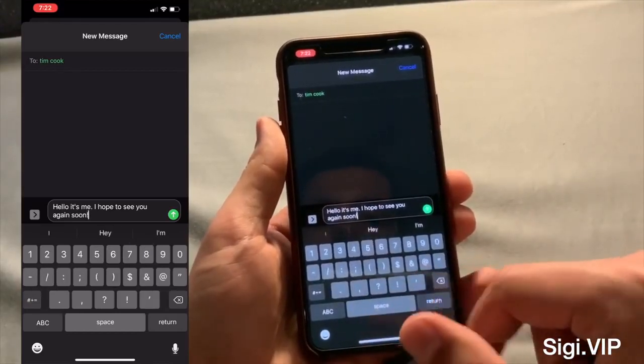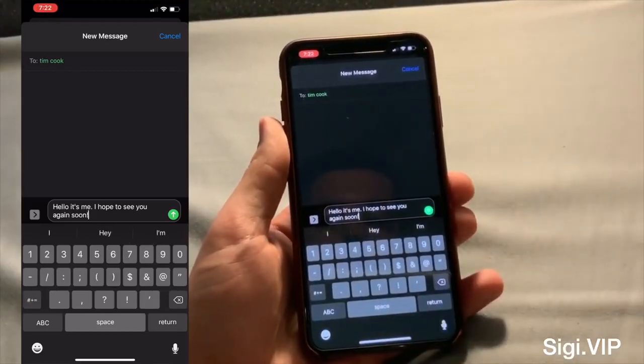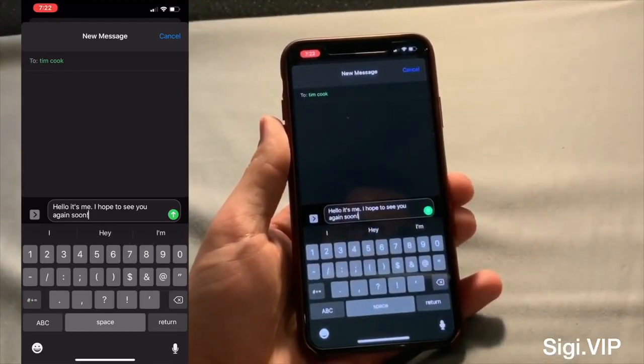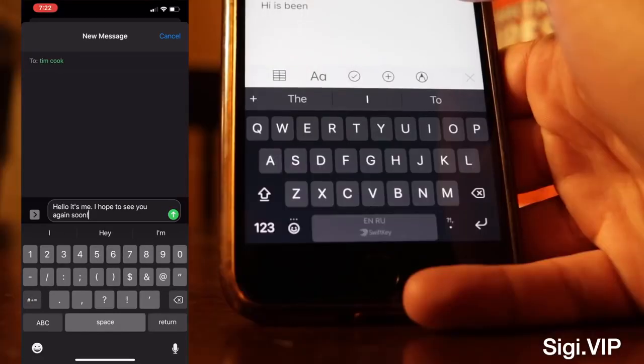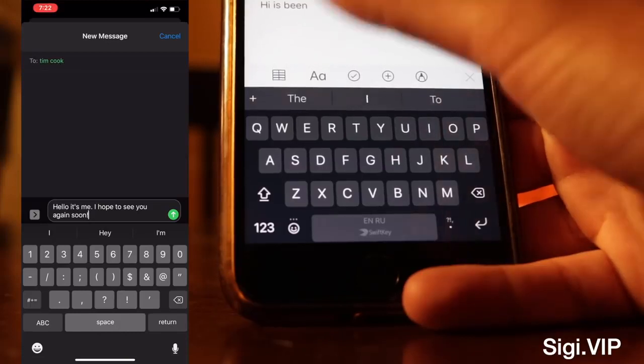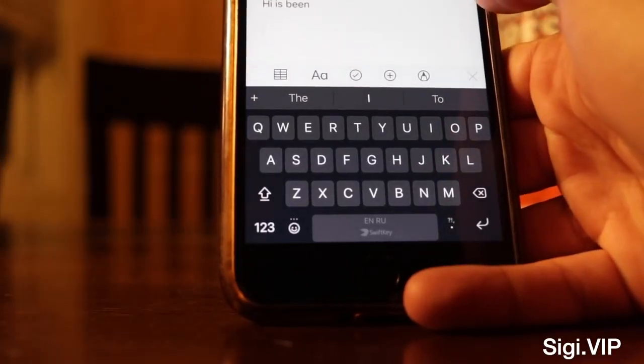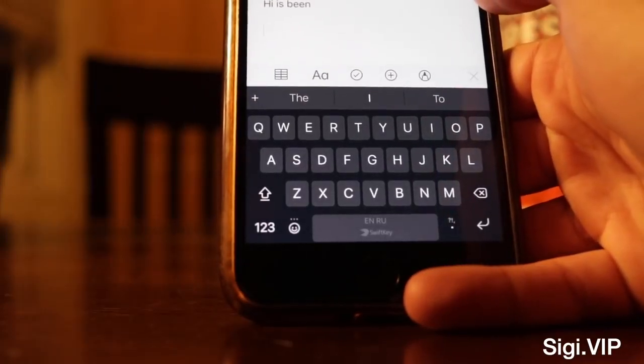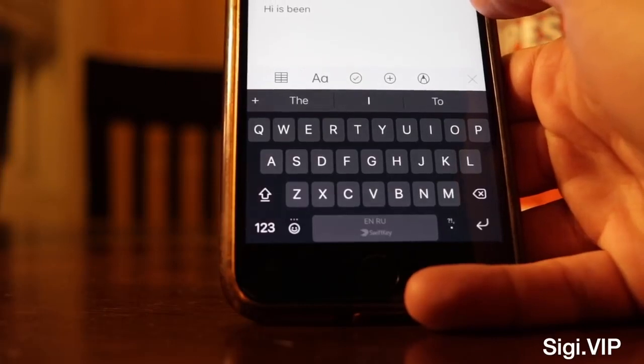You can use it at any time, or as you can see, you can tap regularly on the keys and use emojis, and you still get the suggested words. That is the new QuickPath keyboard in iOS 13.